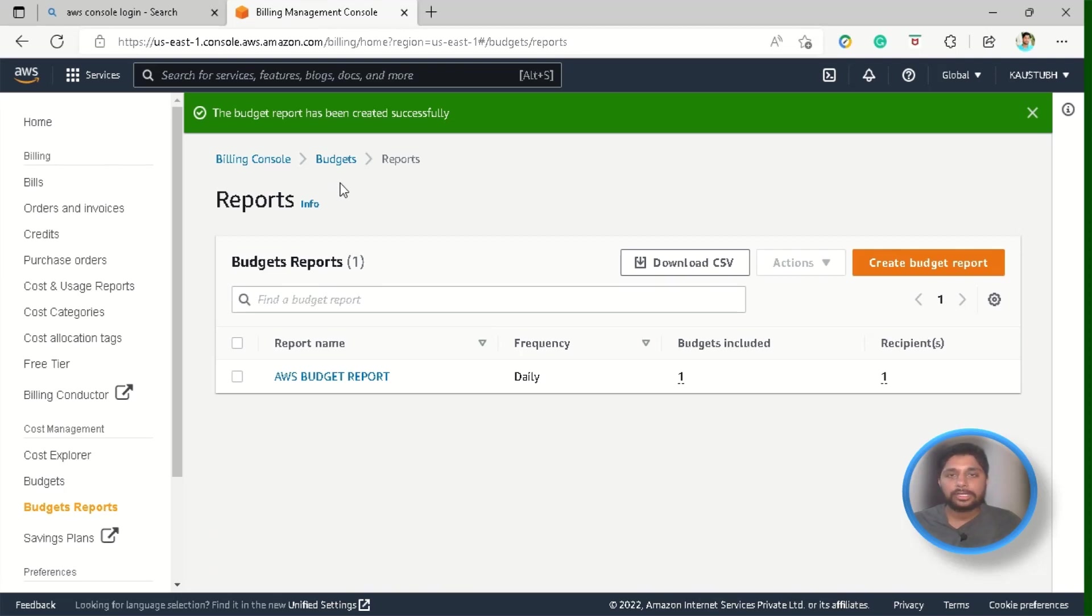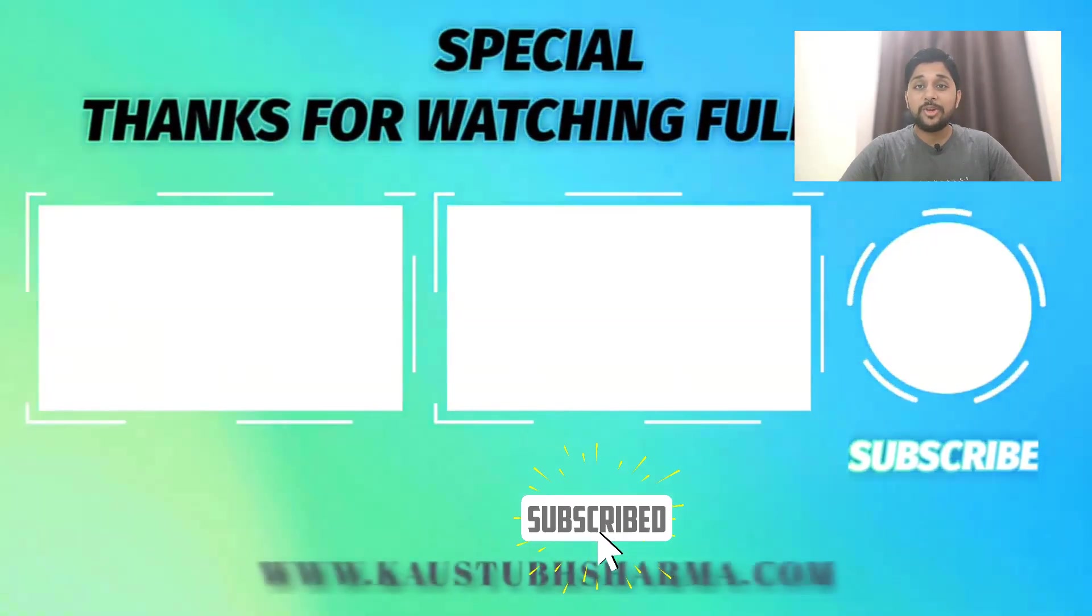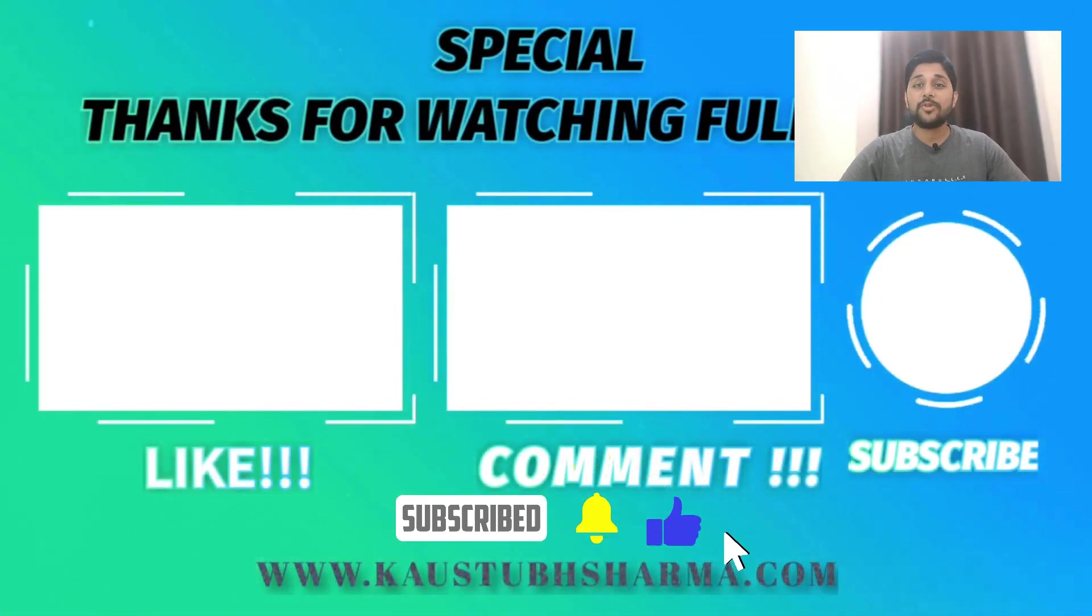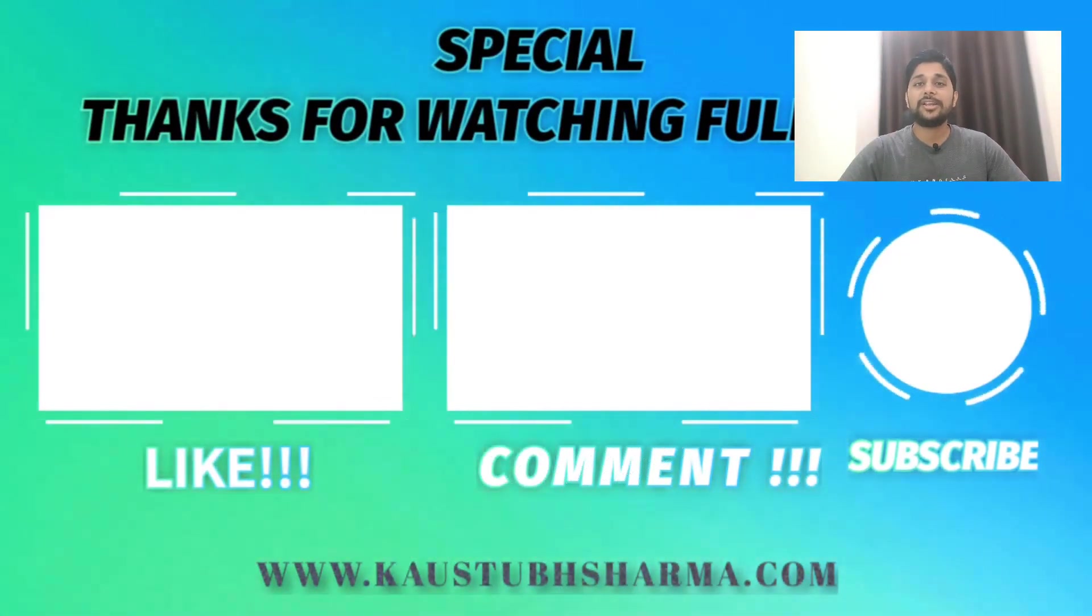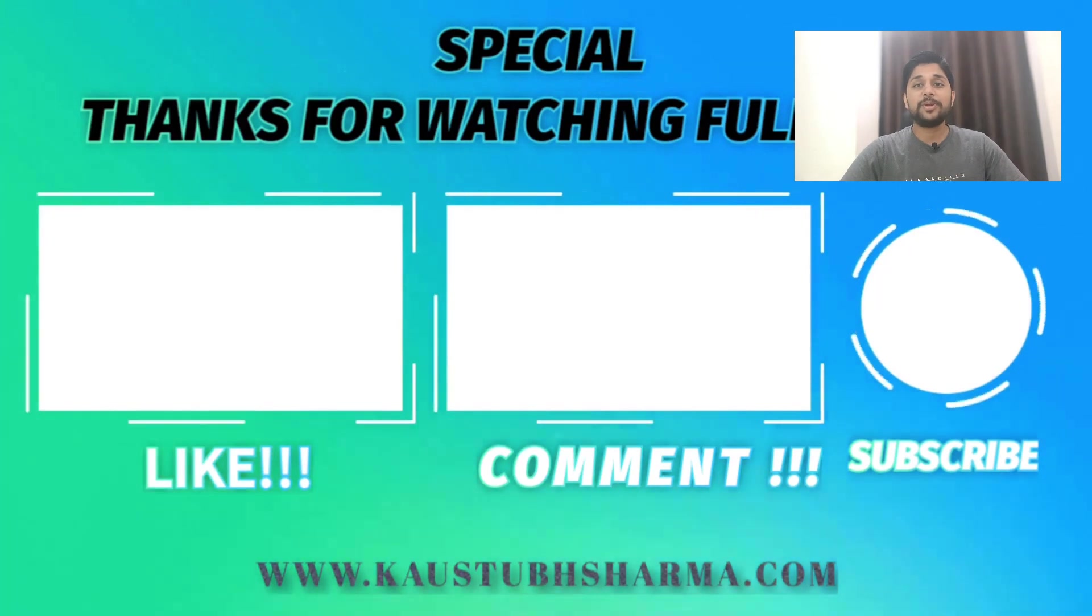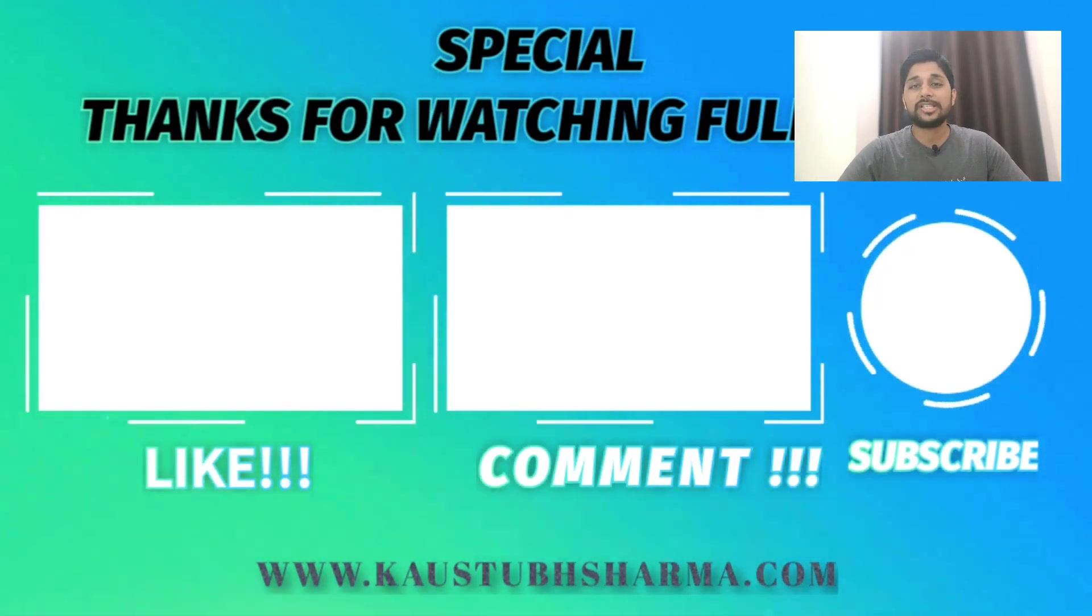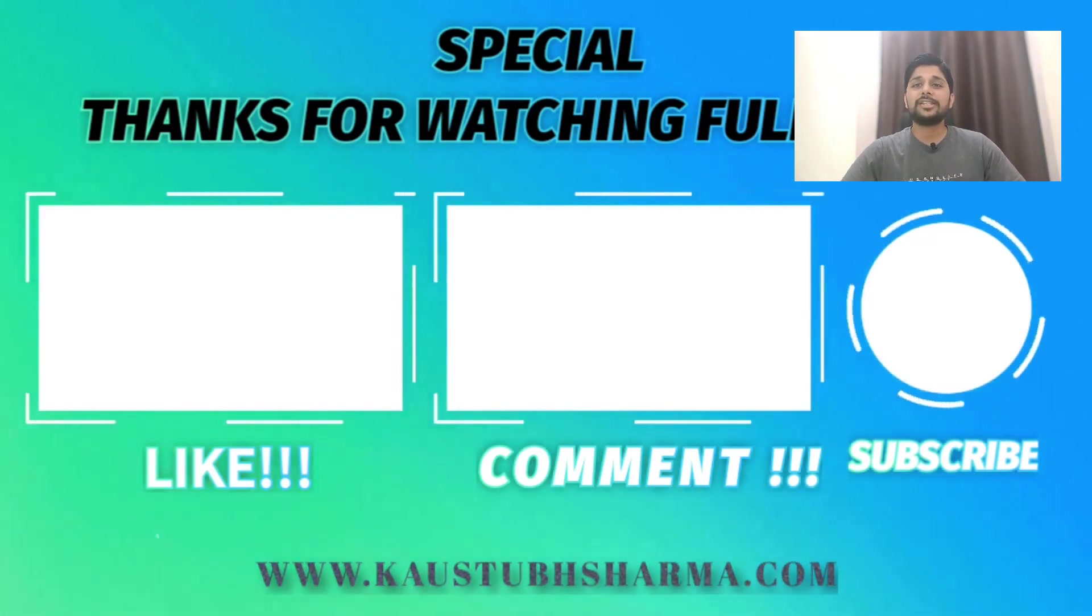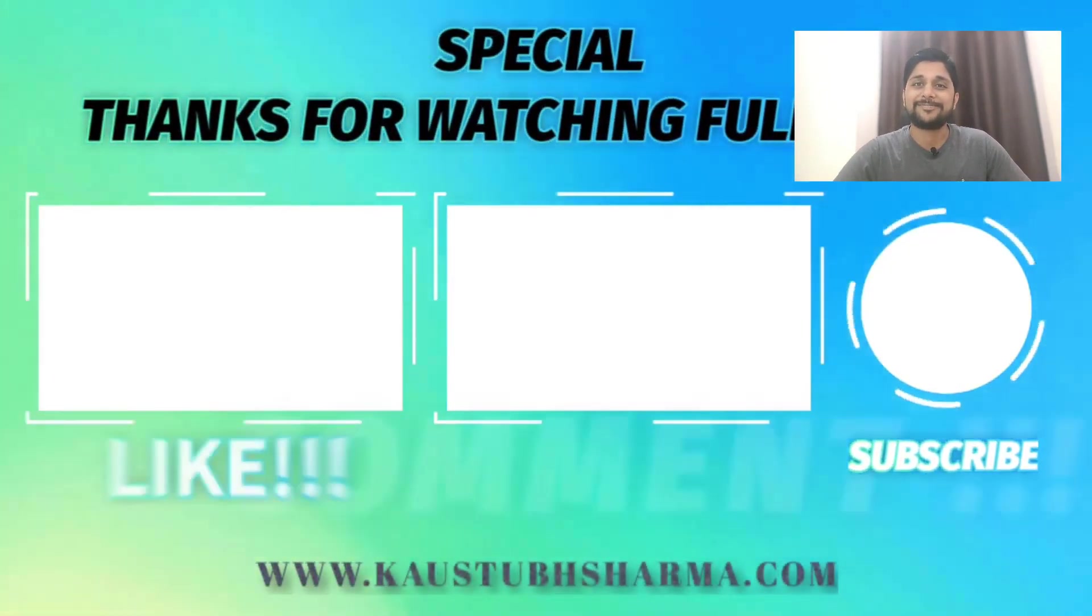If you found any new information through this video then support me for free by clicking on the subscribe button and press the bell icon so you will be notified of the next video as soon as I publish it and also don't forget to like this video. See you guys in the next video, till then take care.